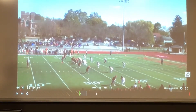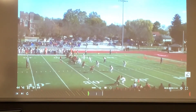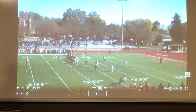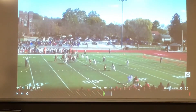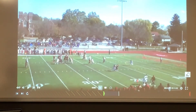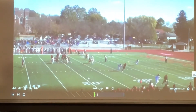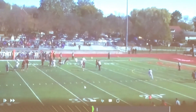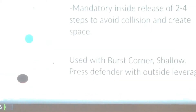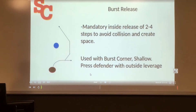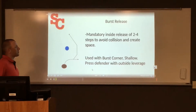We can also use this technique to use the defender's technique against himself. Here we're running a hitch at the top of the screen — the same receiver runs the same outside release, gets the defender to flip his hips, and then at the top of his route, if the defender is in close relationship, he sticks that foot back and comes back on the hitch for an easy completion.